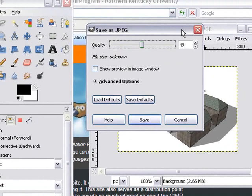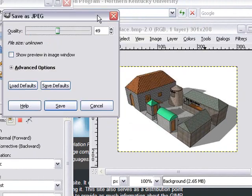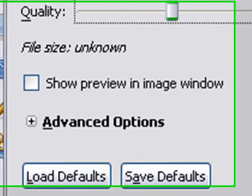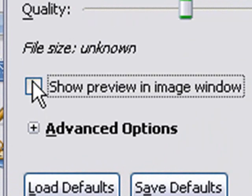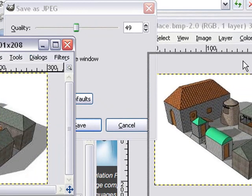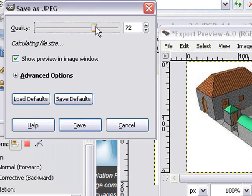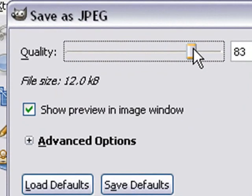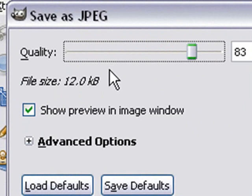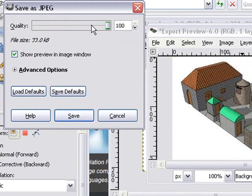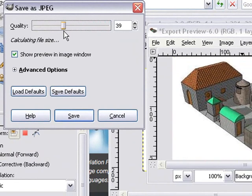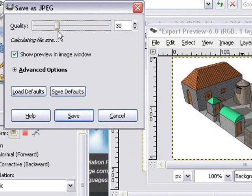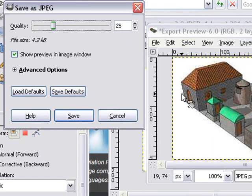This dialog box is going to allow you to reduce the size of your image. So let's go to Show Preview Image Window. Click on that. There's our image, and that's what it's going to look like as we slide this quality slider. And also, it shows us the size of the image. Right now, at 83 quality, I have 12 kilobits. And I can adjust that down, and I can watch the quality of the image. Is that acceptable to me? Now I have 4.2 kilobits.